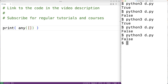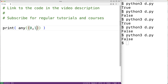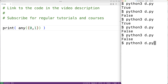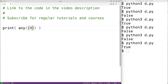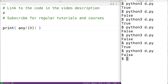The any function will work with iterables of different types, such as sets and dictionaries. We could pass in a set with the numbers zero and one, where one evaluates to true and zero evaluates to false, so we'll get back true. If we just had zero, which evaluates to false, then we'll get back false.